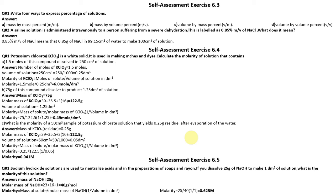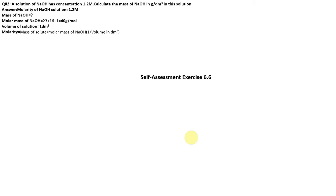Question 2: A solution of NaOH has concentration of 1.2 mol. Calculate the mass of NaOH in grams per dm³. Molarity of NaOH = 1.2 mol. Molar mass of NaOH = 40 g/mol. Volume = 1 dm³. Molarity = mass of solute ÷ molar mass × 1 ÷ volume. So 1.2 = mass ÷ 40 × 1. Mass of NaOH = 1.2 × 40 = 48 grams.